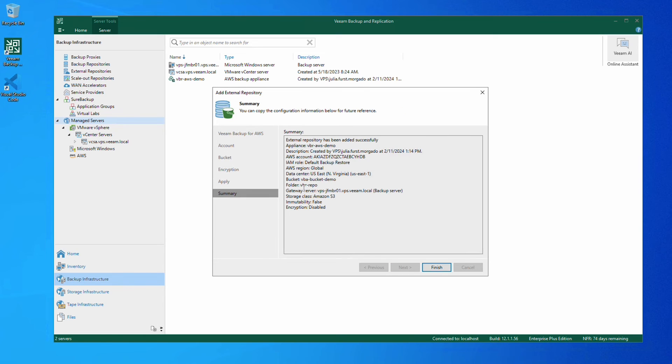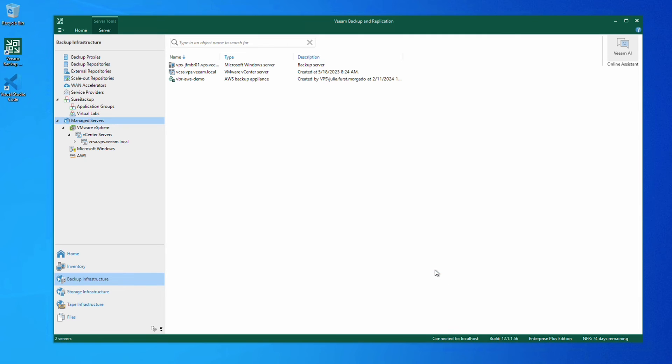And there we have it. Our AWS backup appliance has been deployed and we can now protect our workloads natively through Veeam Backup and Replication.